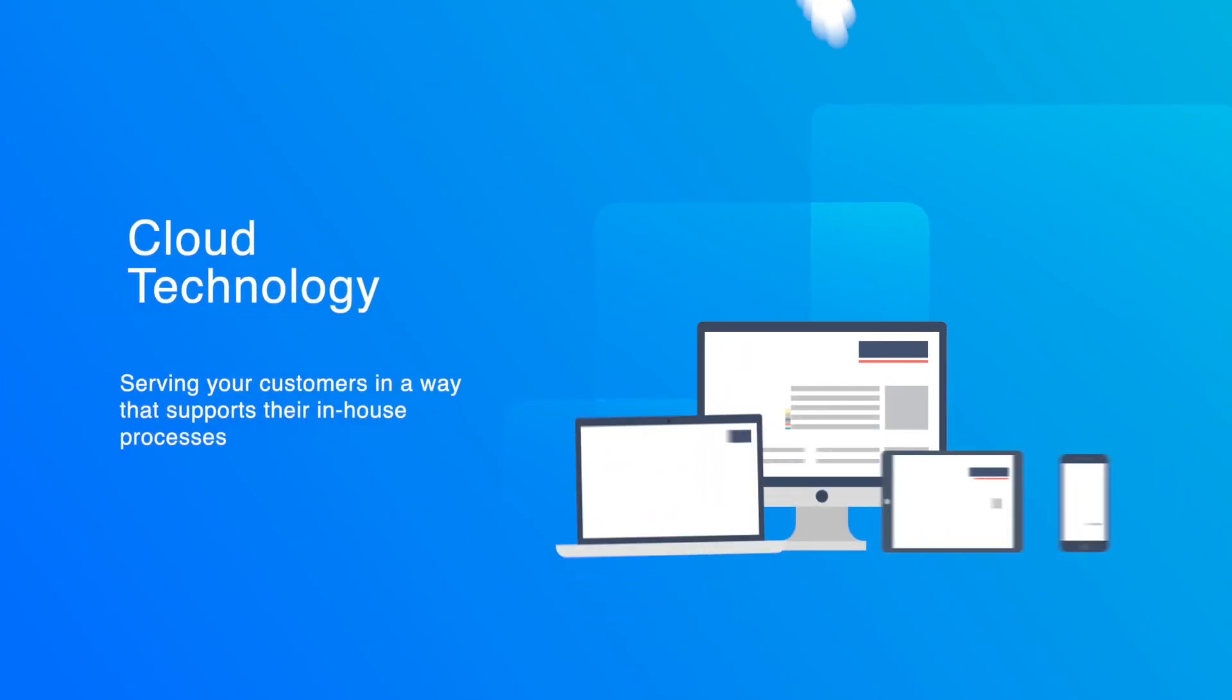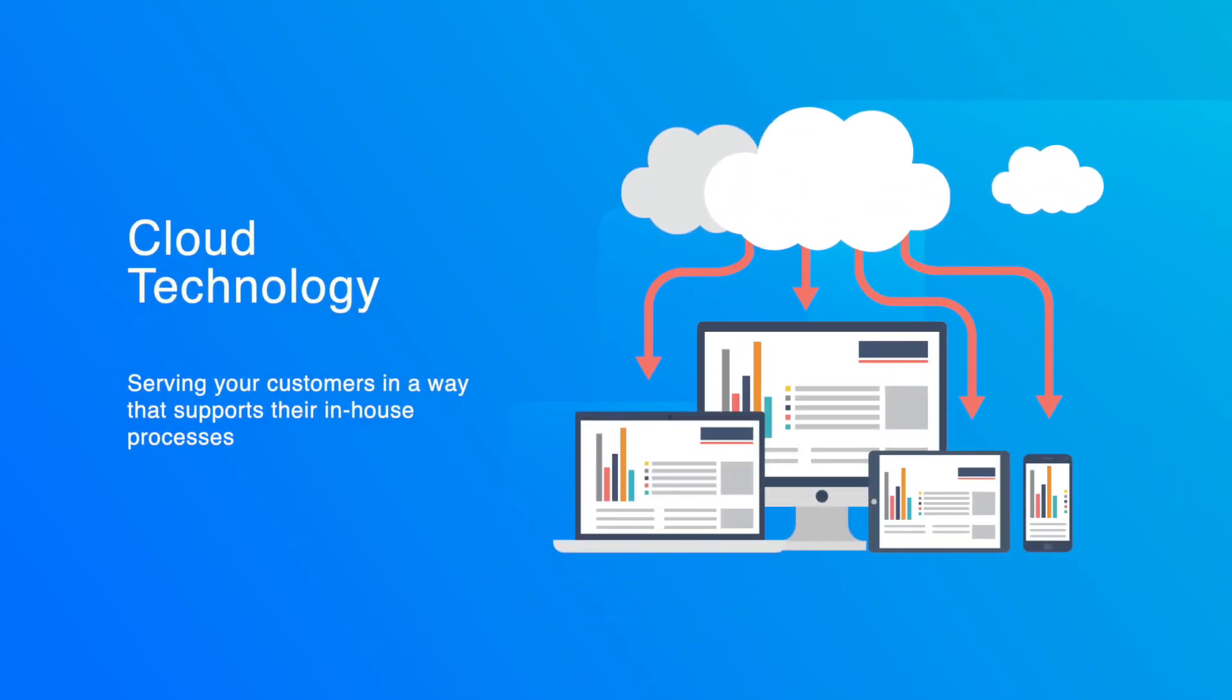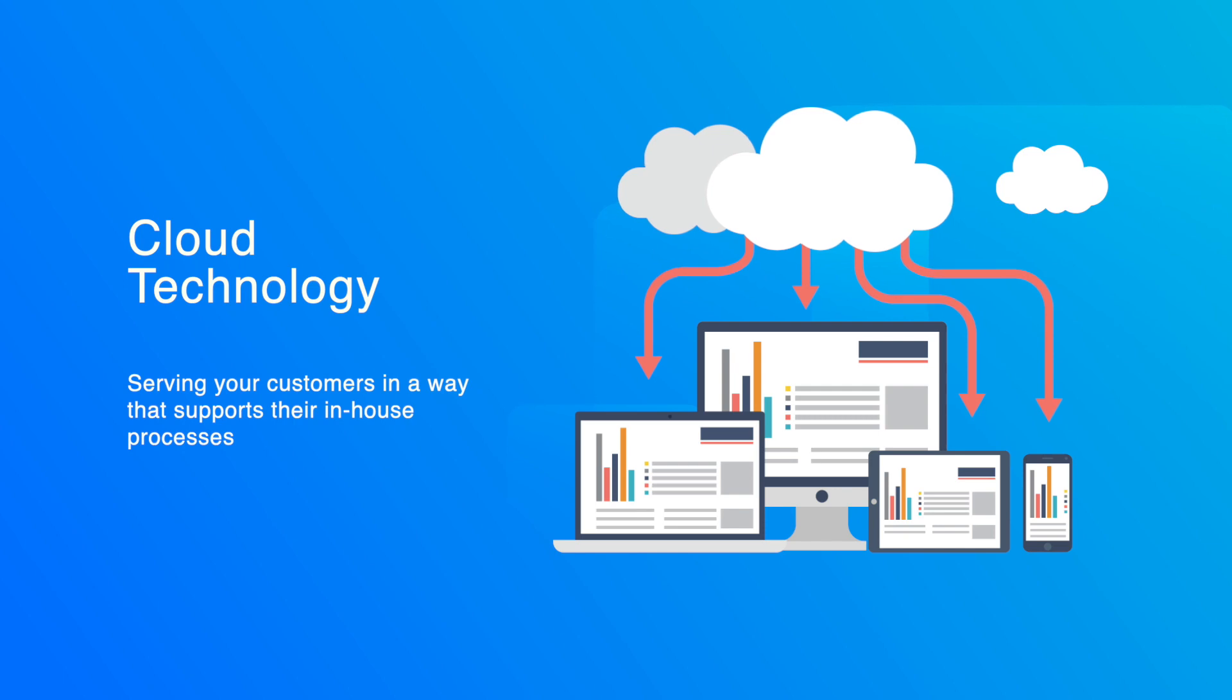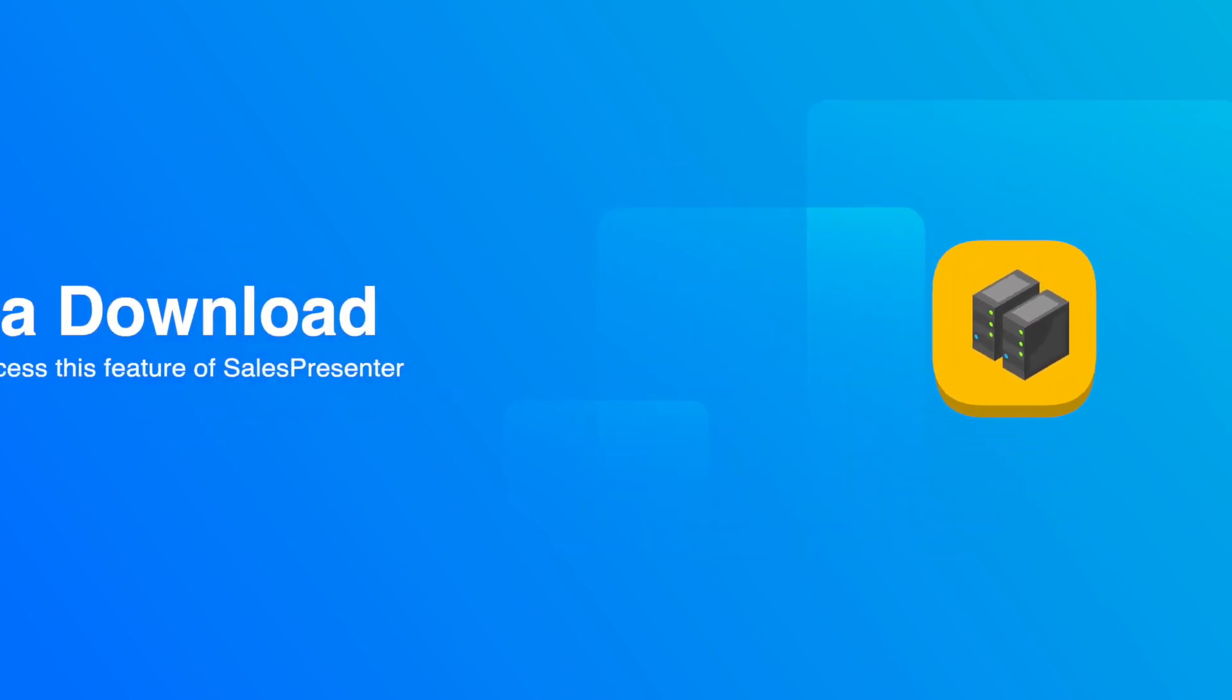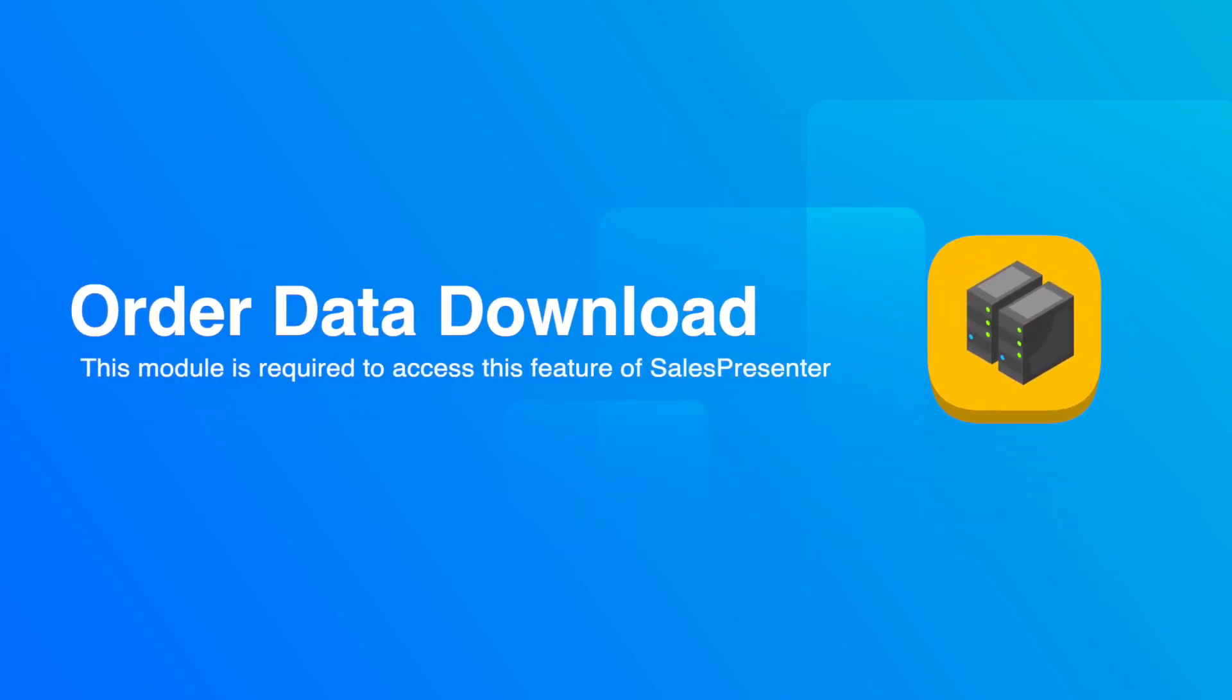Further utilising cloud technology to enable you, our clients, to better serve your customers. All you need to make use of this function is active licences of the order data download module. Let's get started.